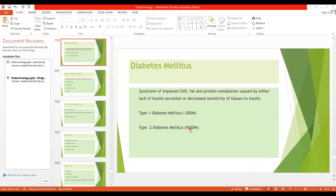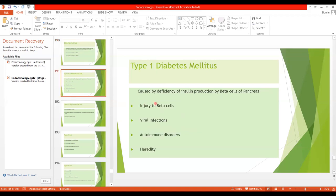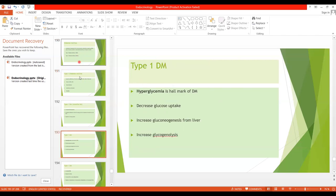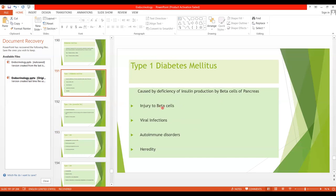Type 2 diabetes mellitus is called non-insulin dependent diabetes and is due to insulin resistance. Type 1 is also called juvenile diabetes; the usual age of onset is around 14 years. The various causes include injury to the beta cells, viral infections, autoimmune disorders, or heredity, as it runs in families — if parents or grandparents have diabetes, children are more prone to develop it.